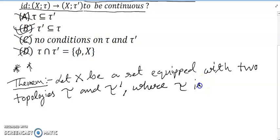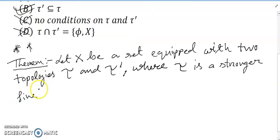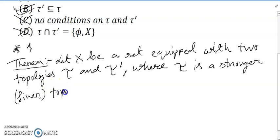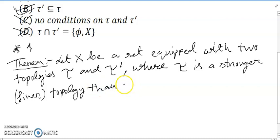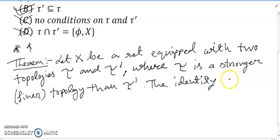Equipped with tau, where tau is a stronger or finer topology than tau'. The identity map id: (X, tau) → (X, tau').